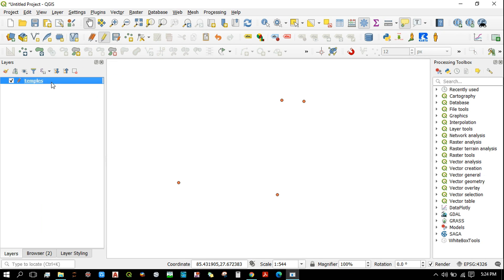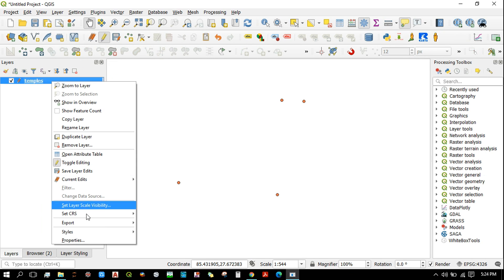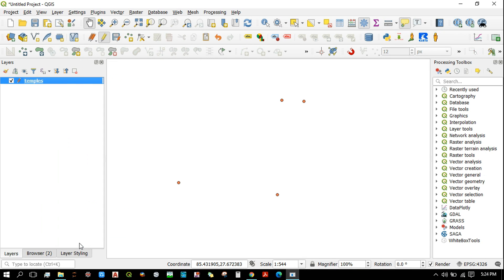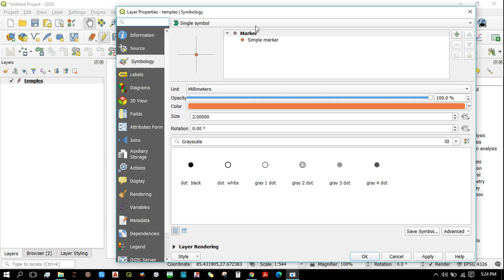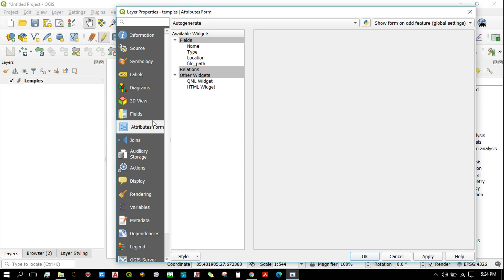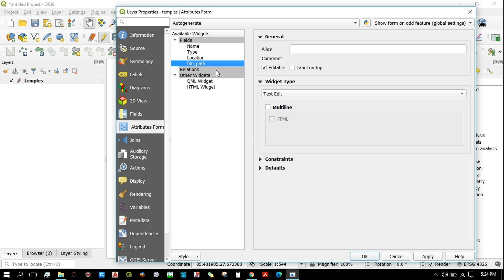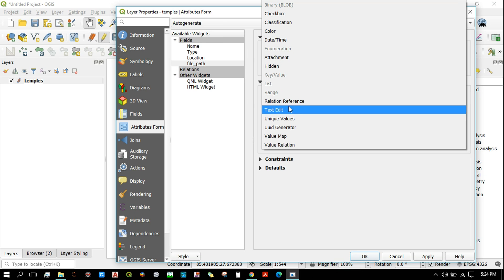Let's close it for now. Go to its properties and click on Attributes Form, and then click on file path. This is the new field that we have just created. Now set its widget type as attachment.